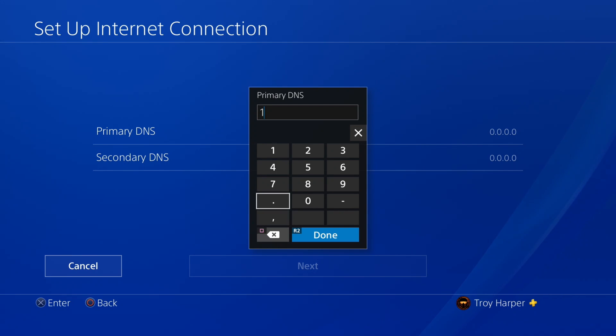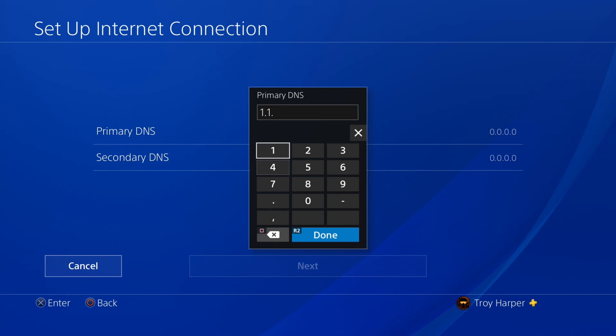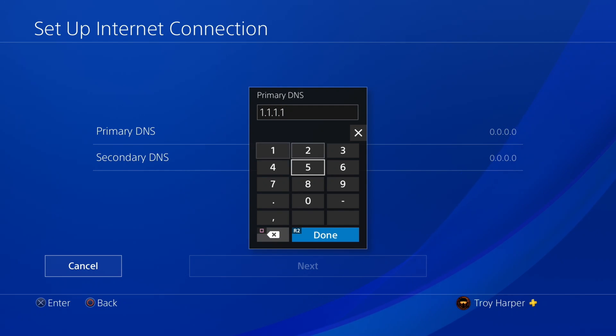Now we are going to enter the IP address of the server best for your location. For me, that was 1.1.1.1.